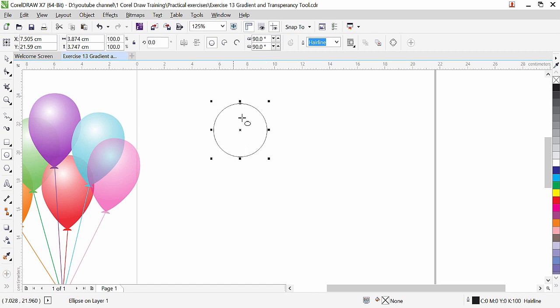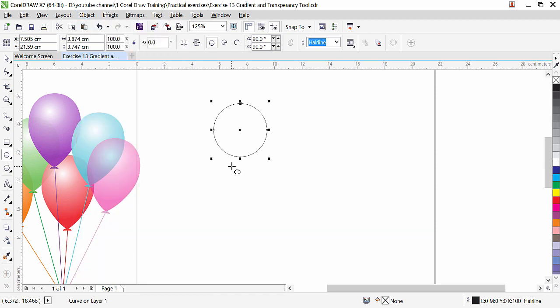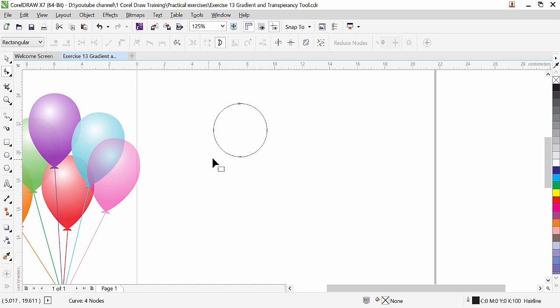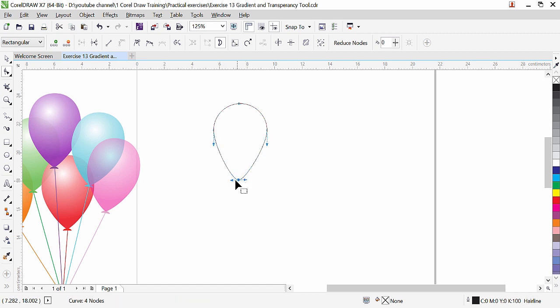Since we need to modify this shape, we need to convert it into a curve. Go to Object, Convert to Curve, and after that click on the Shape tool to modify it. From this point I am going to pull it down, and from the directional handles I will resize from the bottom. But once I resize, you can see it becomes straight, so we need to apply roundness here.